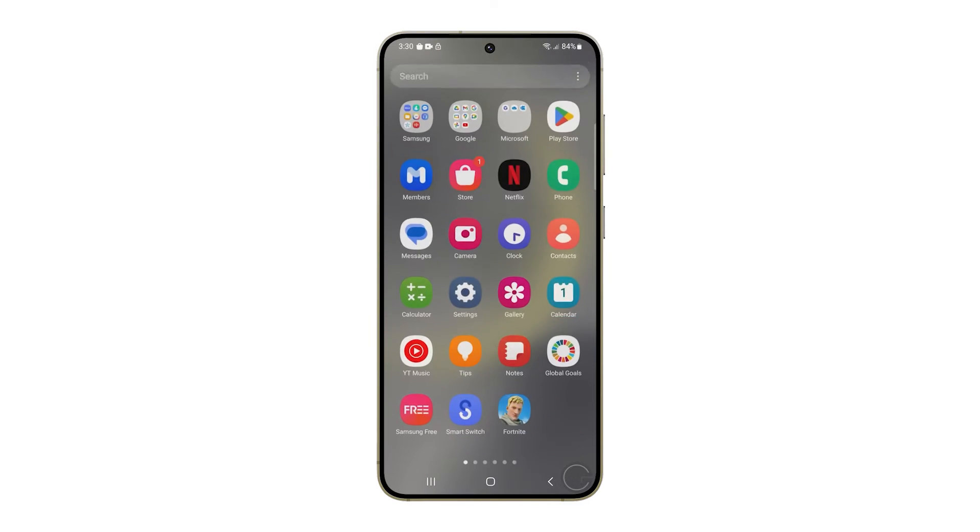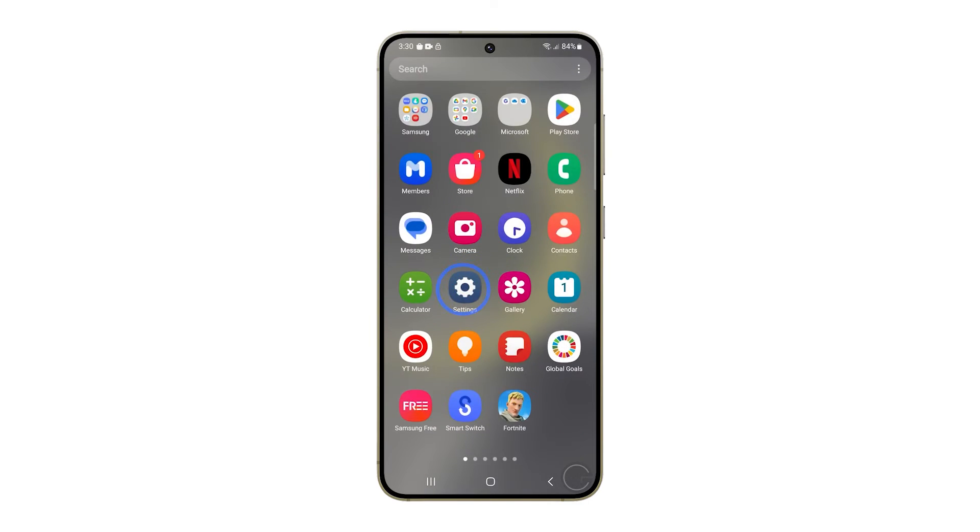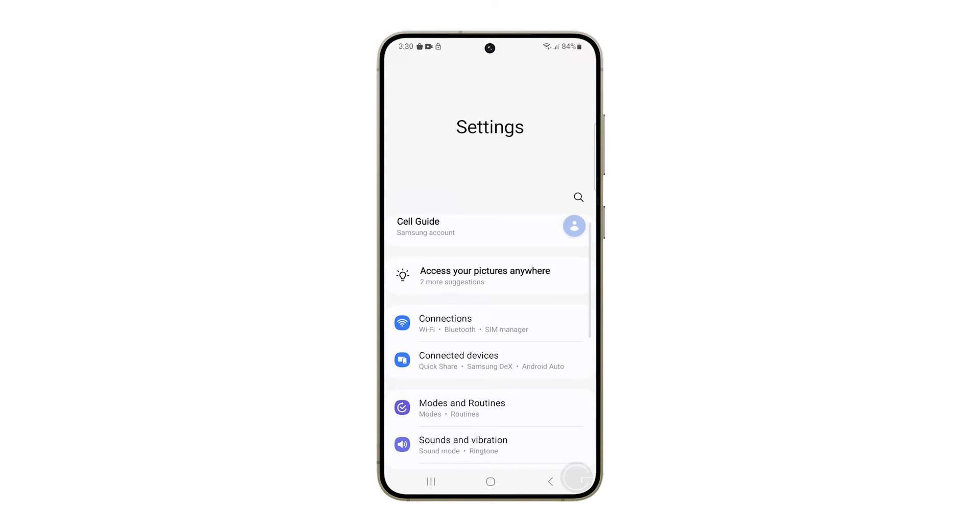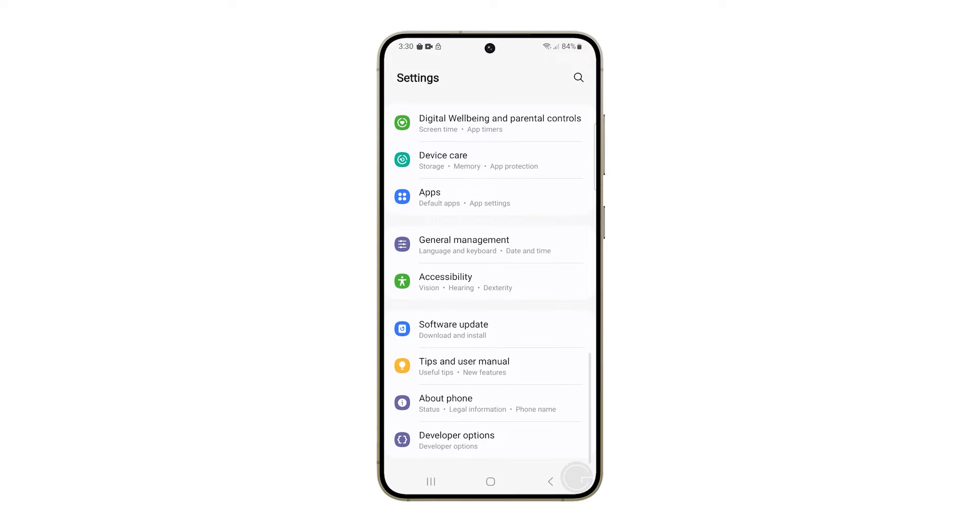Pull up the app drawer and then tap settings. Scroll down a bit to find accessibility and once found tap on it.